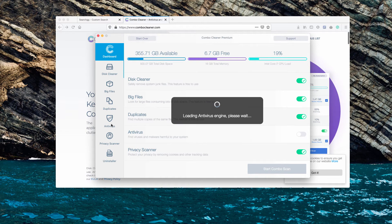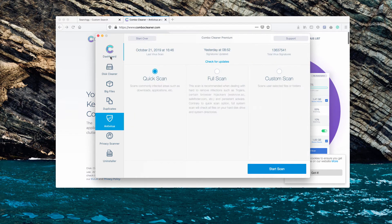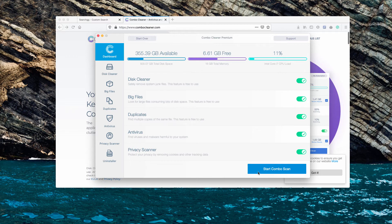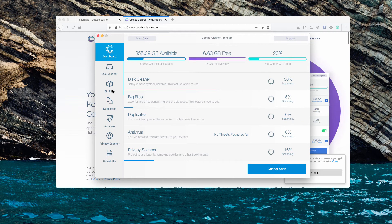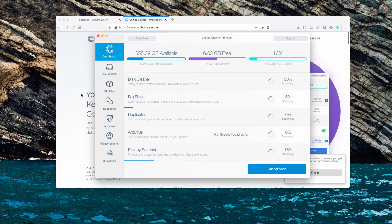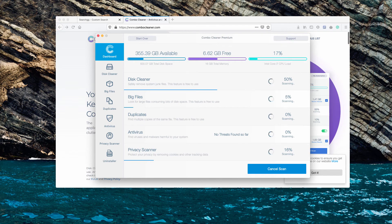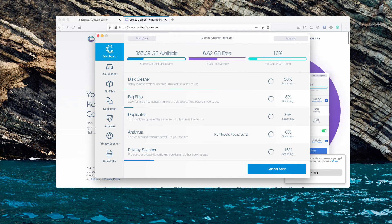I recommend you click on the Start Combo Scan button that will initiate several scan types. Wait until the scanning is completed to see the reports, and you may remove the threats with the help of the premium version of this program.